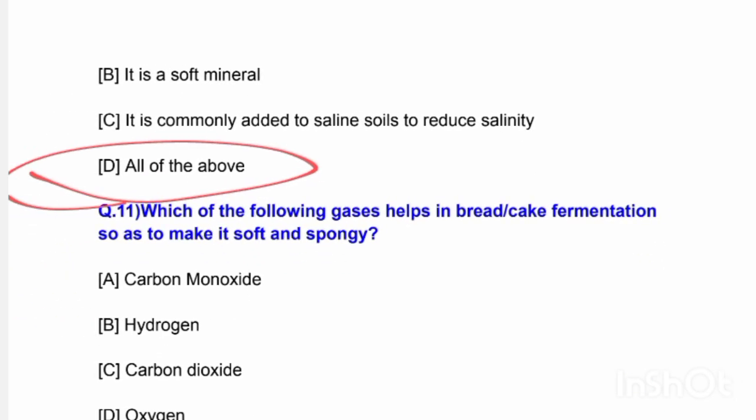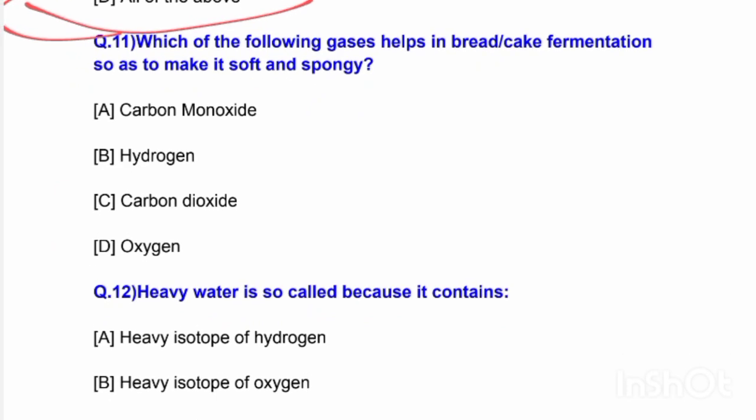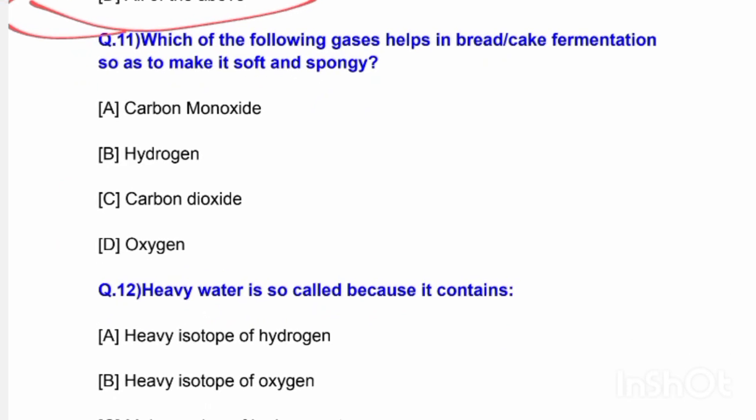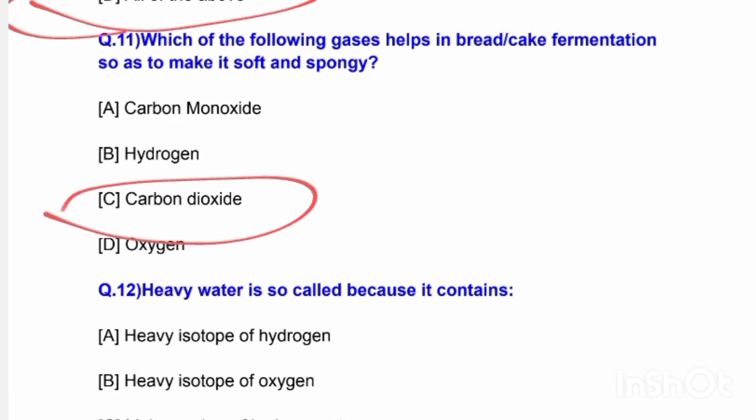Next question: Which of the following gases helps in bread and cake fermentation to make it soft and spongy? Options are carbon monoxide, hydrogen, carbon dioxide, and oxygen. The correct answer is option C — carbon dioxide.